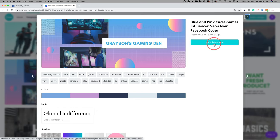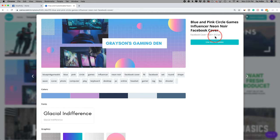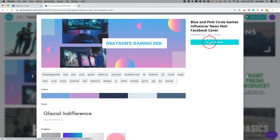Click on a template and press 'Use This Template.' What's great about this is the Facebook cover size — 820 by 312 — is already set for you. You don't have to know the dimensions. Facebook covers, Instagram photos, and other social media platforms all have different sizes, and Canva takes that out of the equation.